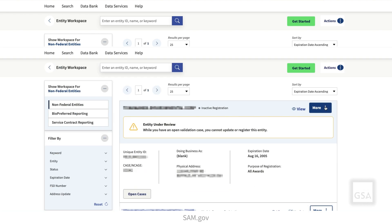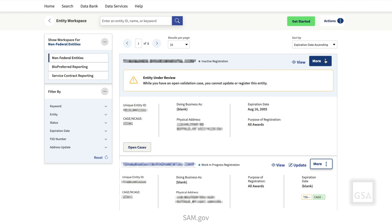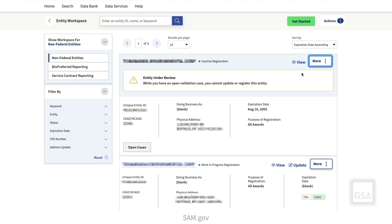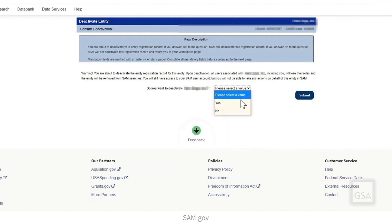If you need to deactivate an entity registration, select the Actions button on the record and then select Deactivate. Select Yes in the drop-down menu to confirm deactivation, then select Submit to complete the process. Once a registration has been deactivated, it cannot be reactivated. Deactivation deletes the registration data connected to the Unique Entity ID. The Unique Entity ID itself remains in SAM.gov as an ID-assigned entity in case it needs to be re-registered in the future.